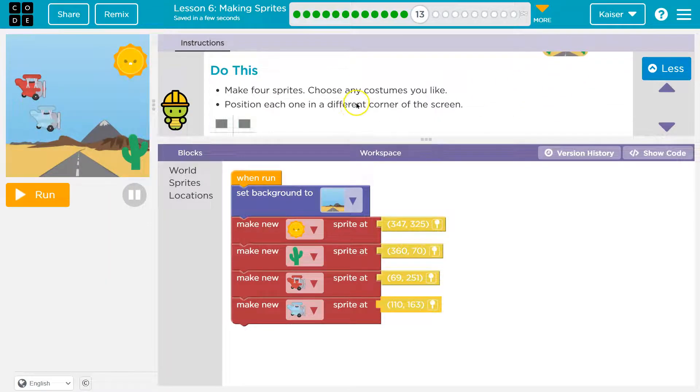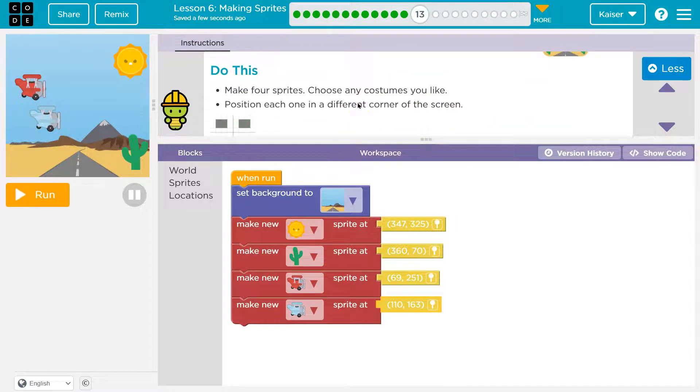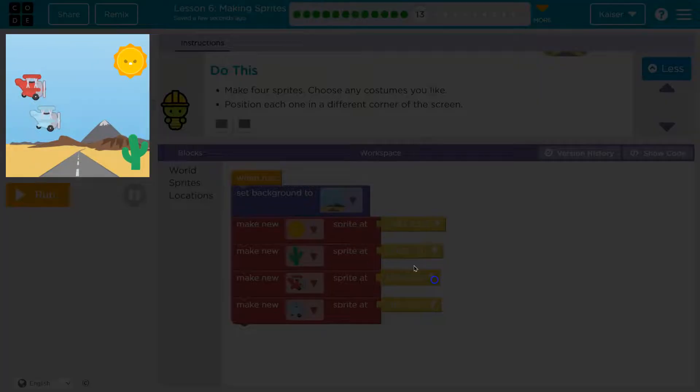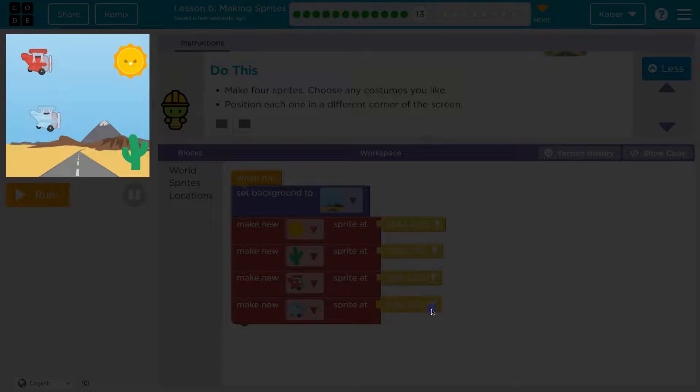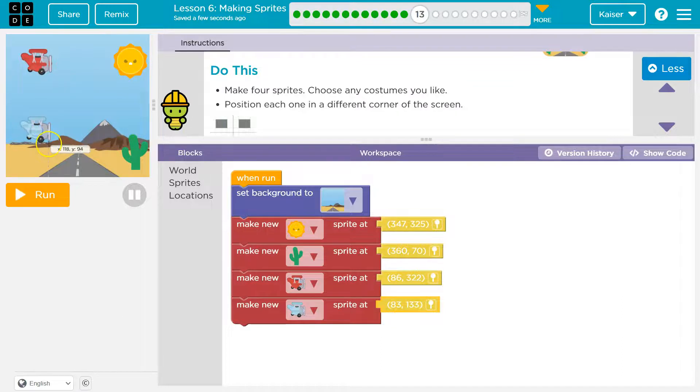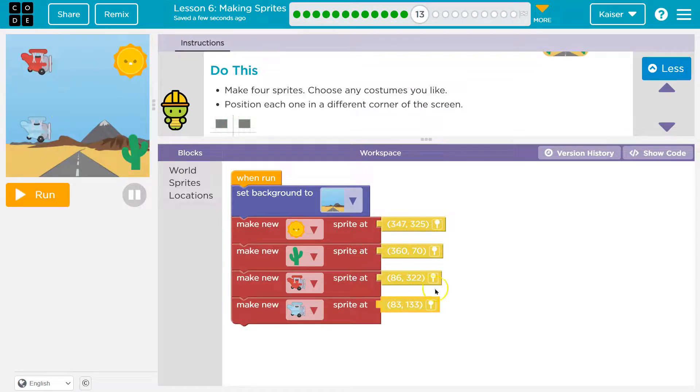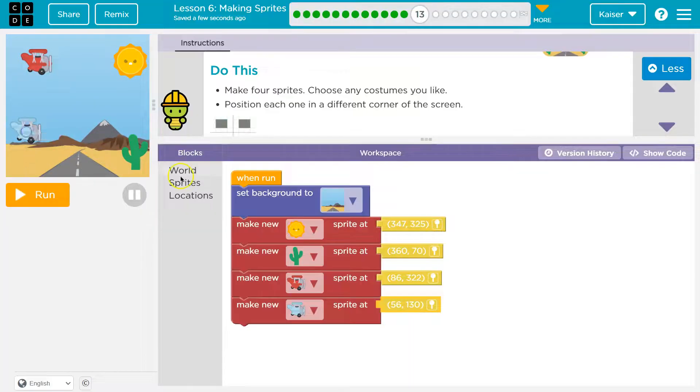Make four sprites. Choose any costume. Position each like this. Oh. That's going to go way up here. And this is just going to be a low flying plane right above it. Okay. That should be good. All right.